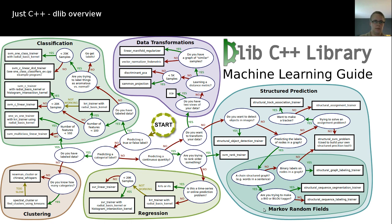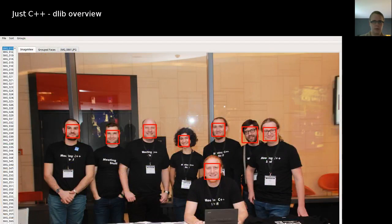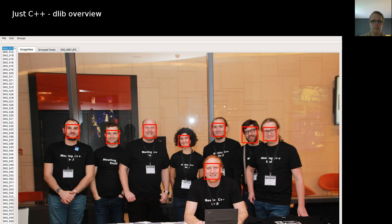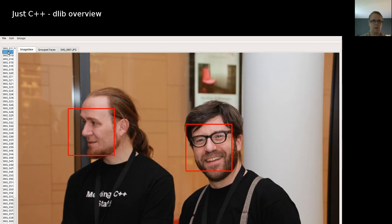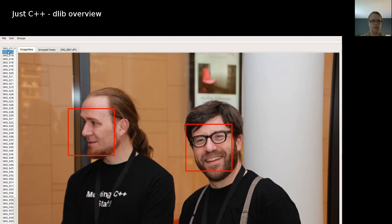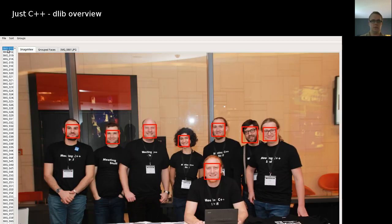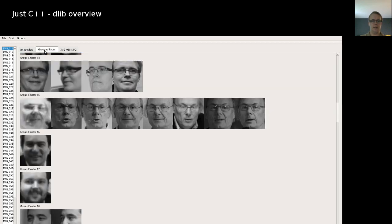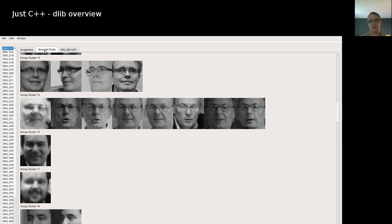And with that, let's quickly have a look at the example program, which I'm currently running, as you see here. I just have a test image set from a conference from Meeting C++ 2016. I'm just scanning through these images. And then later, I group them. And I, for example, it finds me, it finds also Bjarne, like all pictures from Bjarne.